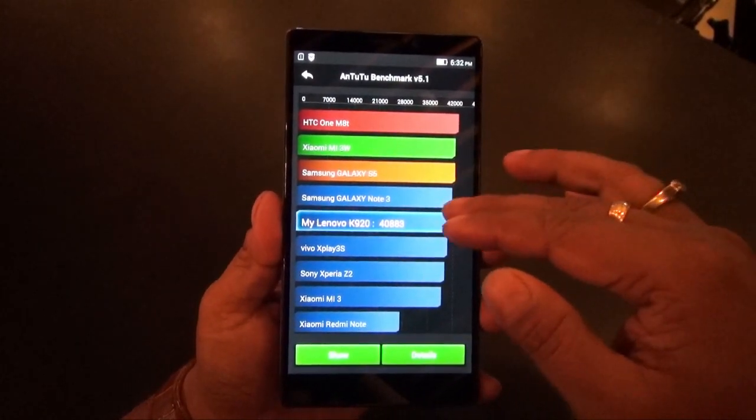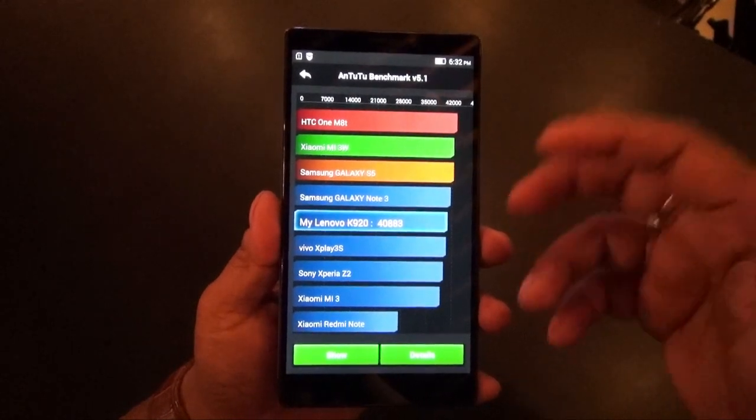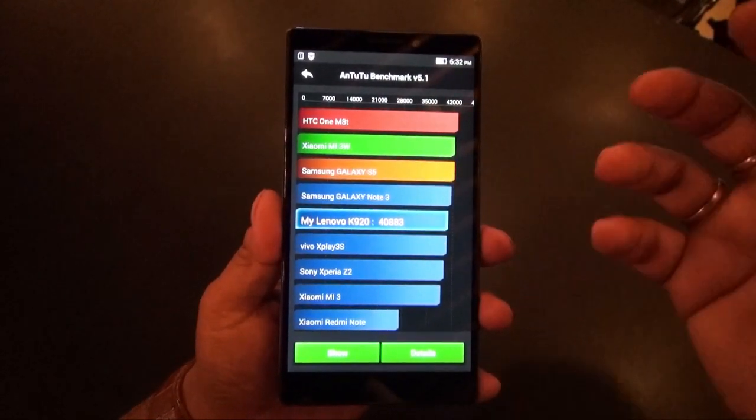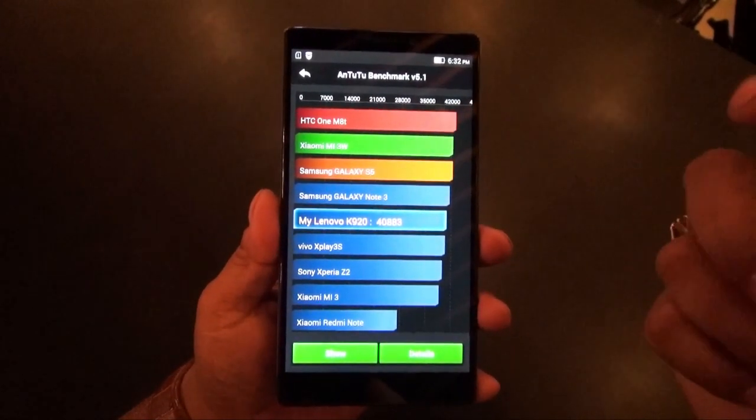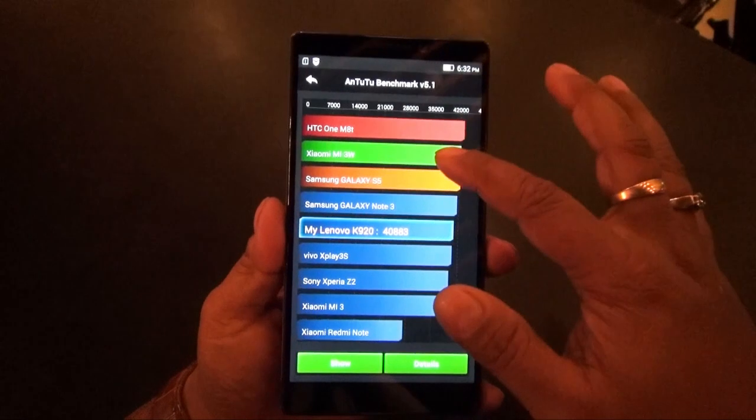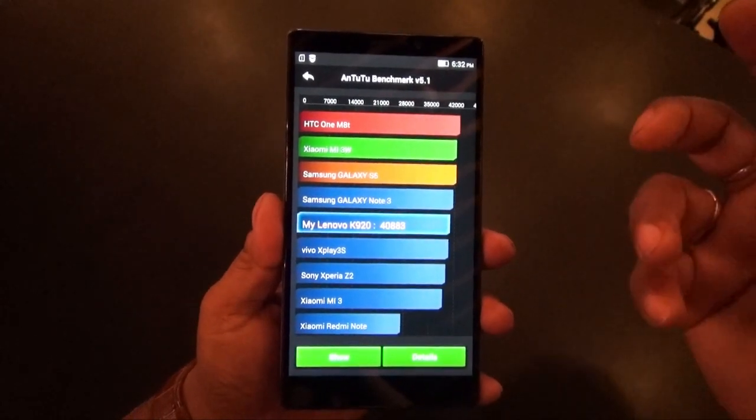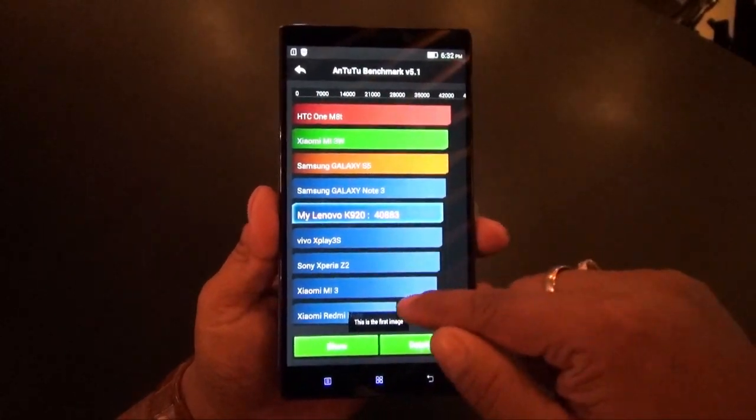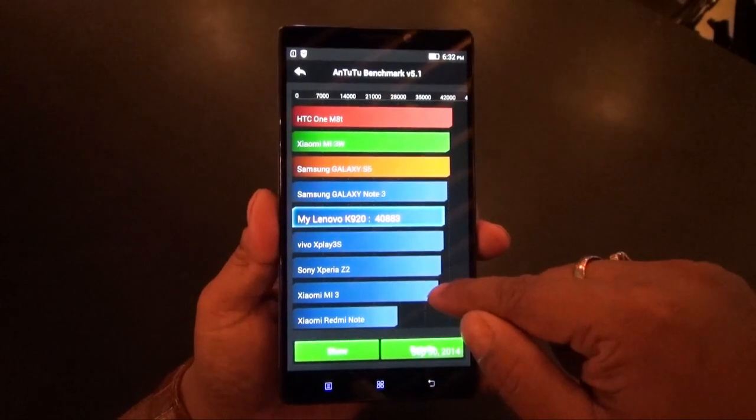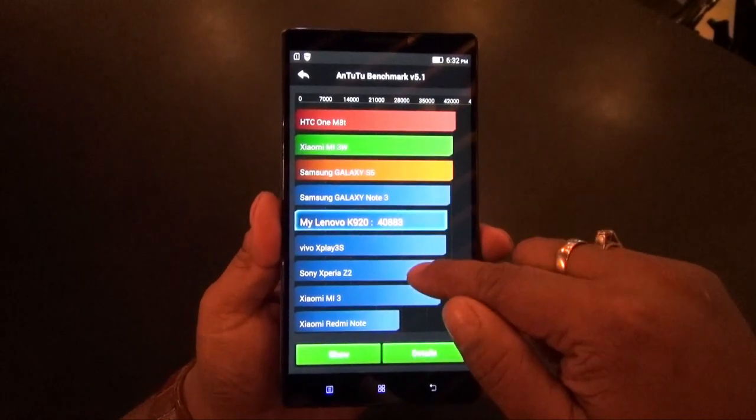Above it are the Note 3, S5, and HTC One M8, which could be a variant. Similarly, the Mi3W is another variant. The Mi3 that's available in India scores actually below this.